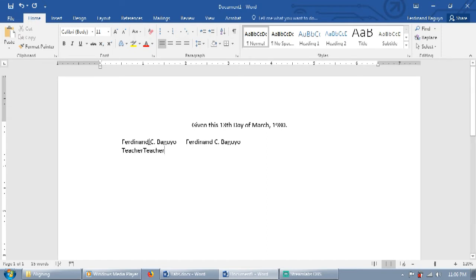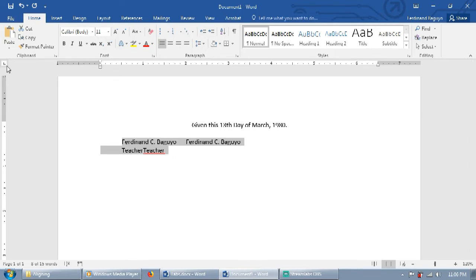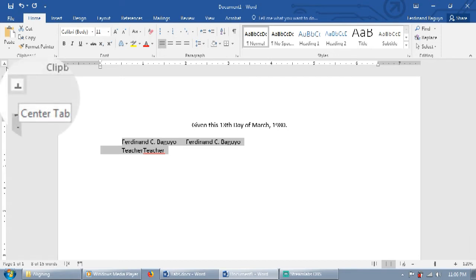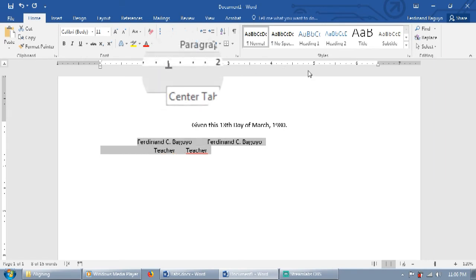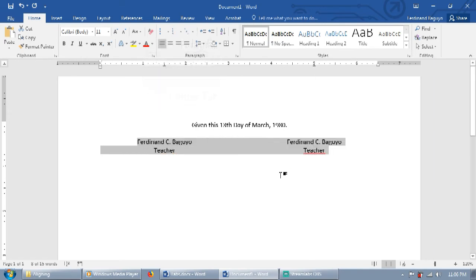Then select the entire two lines. We are now going to use the tabs tab. Currently, the tabs tab setting is left tab. We'll have to change it to center tab. Click the horizontal ruler where you want the names to be aligned to. So that's the first method, using tabs.